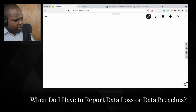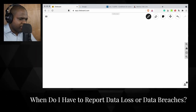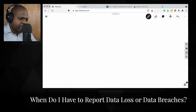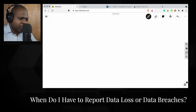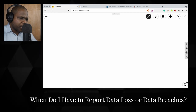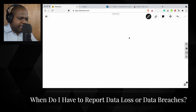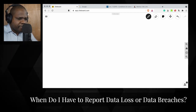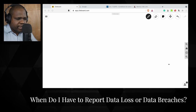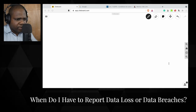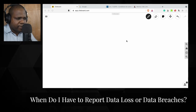So we're going to go to the next question: when do I have to report a data loss or data breach? The answer is in the law — you can find information about that.